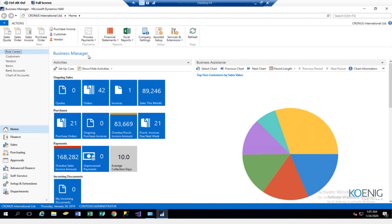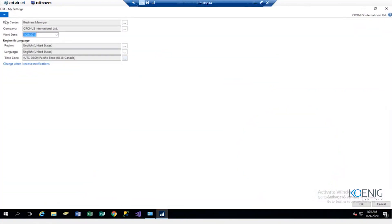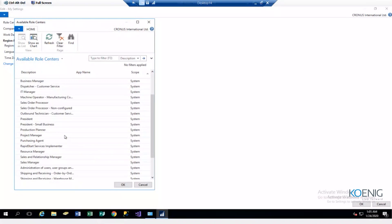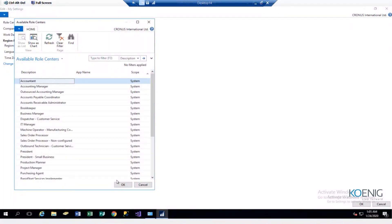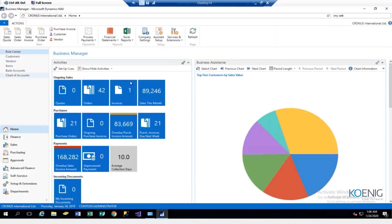My profile is Business Manager. If you want to see how you can change this profile, you can go into My Settings and in this pop-up you can see my role center is Business Manager. If I go into the lookup table from here, I have all the available roles. I can just click on a particular role, click OK, exit the application and my role will be changed. Similarly, I can change my legal entity from here as well.